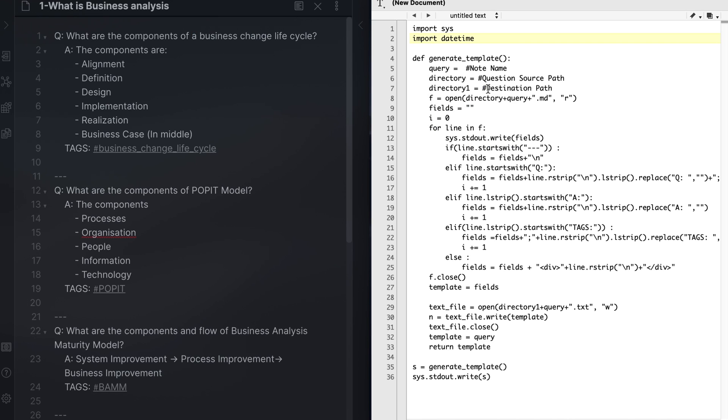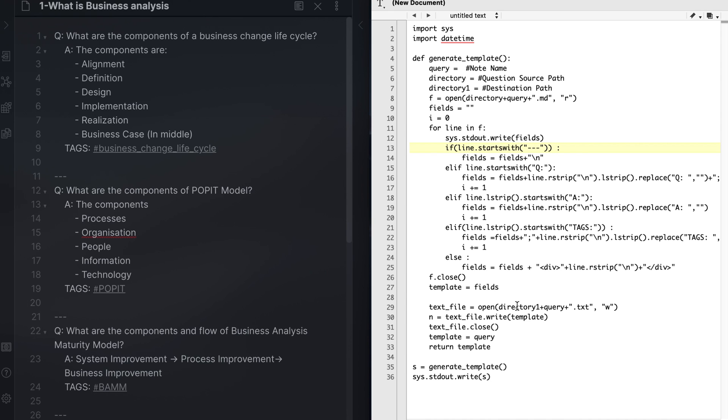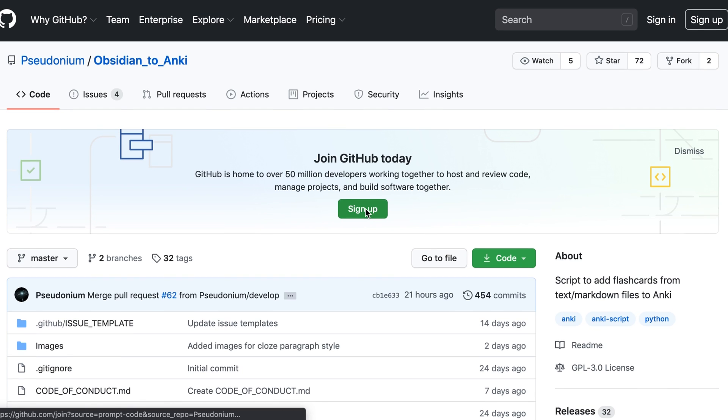The script follows the same structure that I have used in my question template. It looks for a line that starts with Q colon for a question. It then looks for A colon for the answer. It also looks for tags colon to find the tags. If it finds the three dashes, it will start looking for a new question. It uses this information to generate an import file using a semicolon for each section, so avoid using semicolon on your question set.